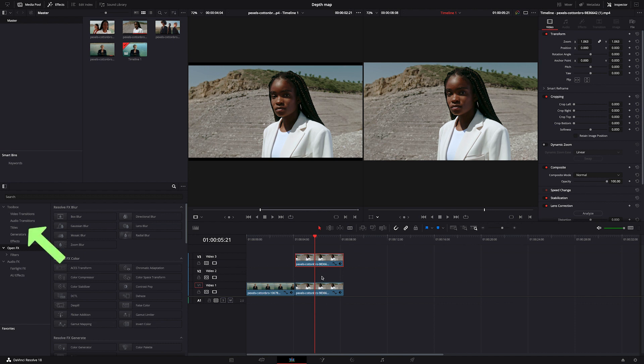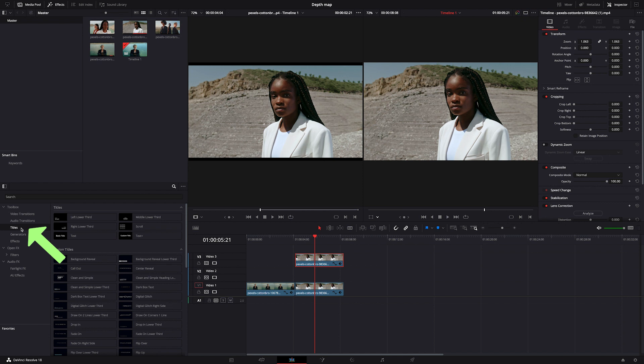Then I'll go here to my titles and I'll grab and drag a new text layer in between those clips.